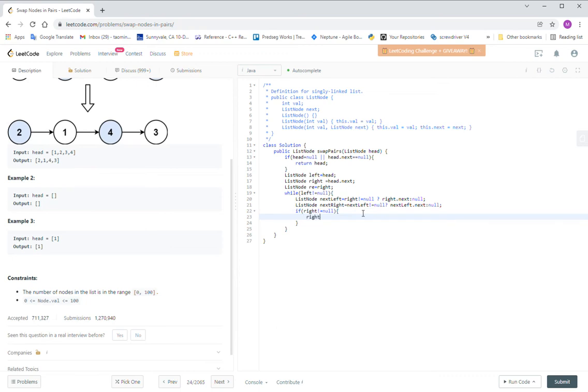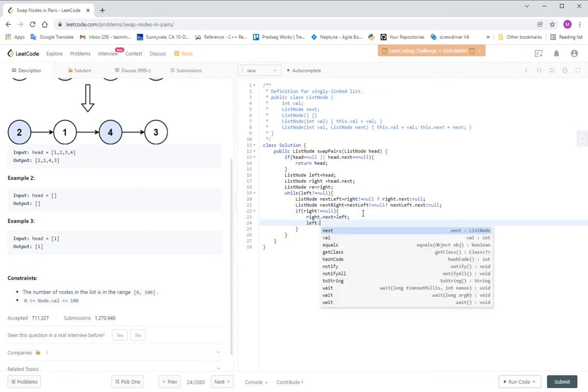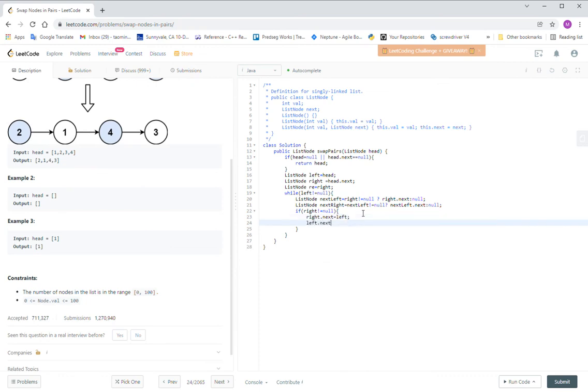This swap is very easy. It's just the right.next will become the left, next will become the left, next will get the left.